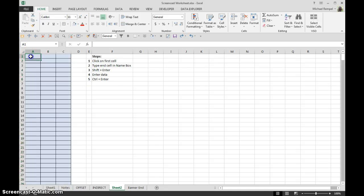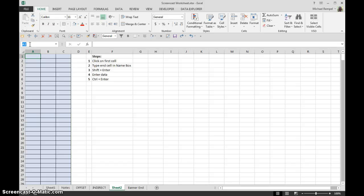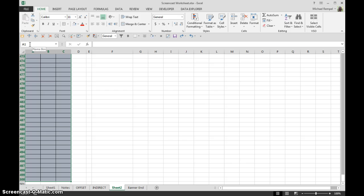But an easier way to do this is the steps that I have here. So you click on your first cell, in this case A1, and then where the end cell that you want to highlight to, you type that into your name box. So in this case cell C500, and then you hit shift enter and it'll highlight all the cells in that area.